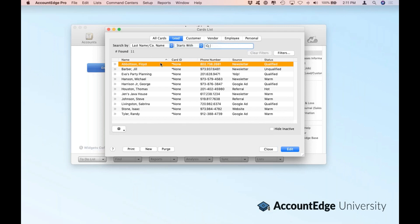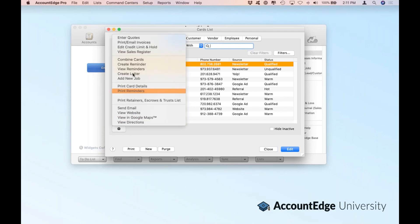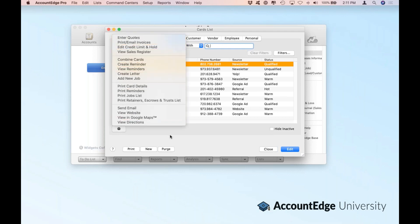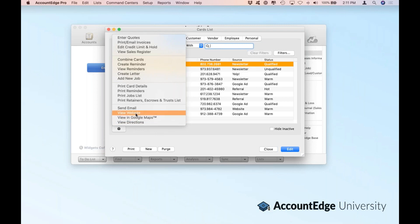Let's go ahead and open up Floyd Abbotson, the first lead in our list. You have an action menu where you can do additional things to any of the members of any of the card file lists you have here. So if you want to get directions, view them in Google Maps, or even go directly to their website, using the action menu is a really quick way to get there.